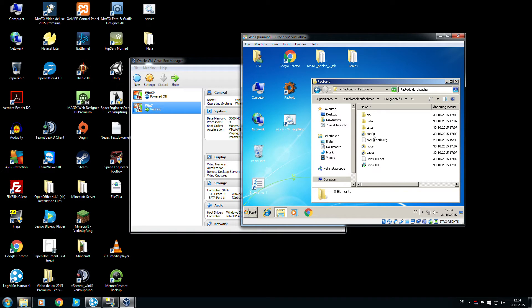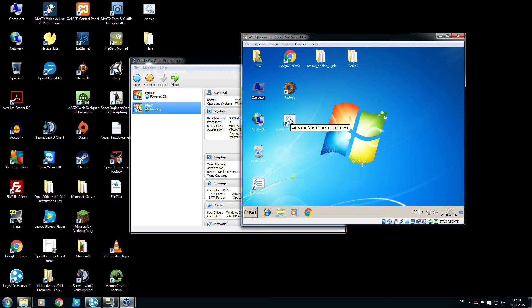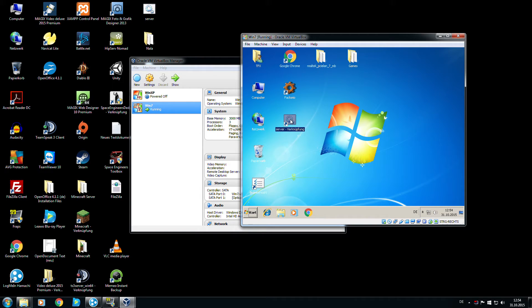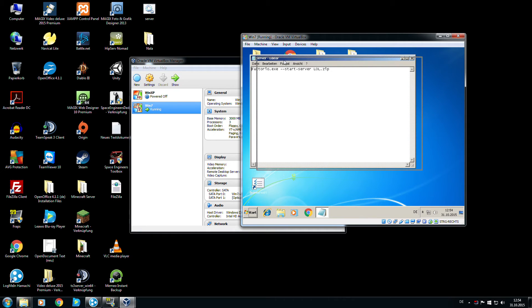Next step is we need the batch file. The folder is C:\Factorio\bin\x64. I open that with Notepad. The simple type for the batch file is factorio.exe. I'll type them in the description, no problem.